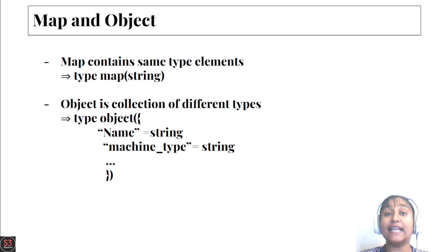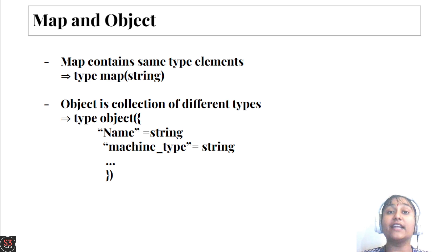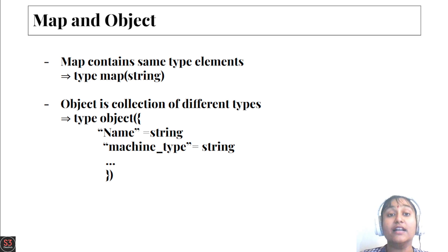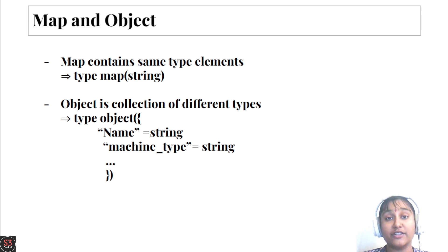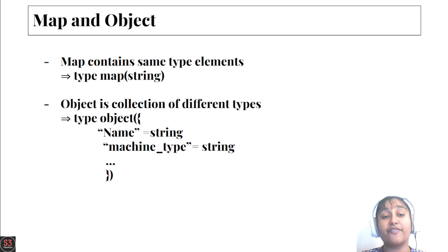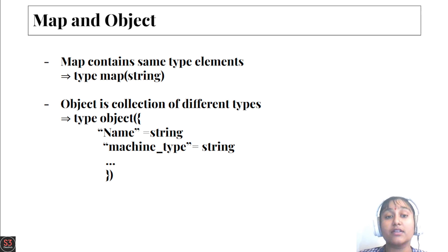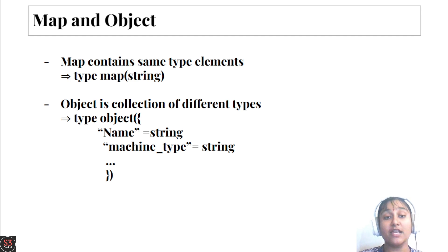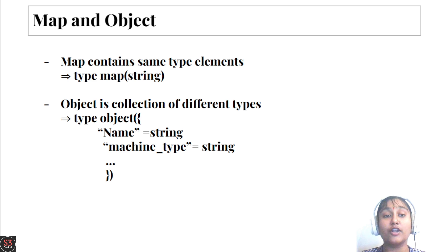Map contains the same type of elements. If we specify 10 elements in our map, all 10 elements must be the same type. If we specify different types, map will give us an error. Whereas object is a collection of different types.